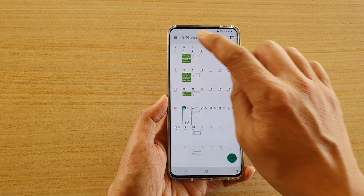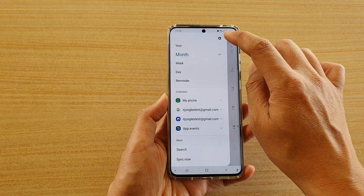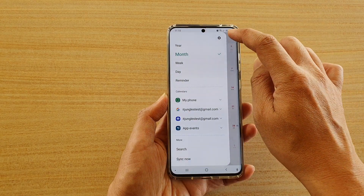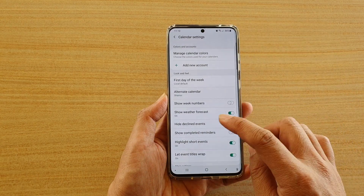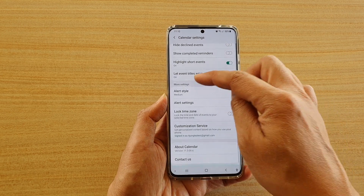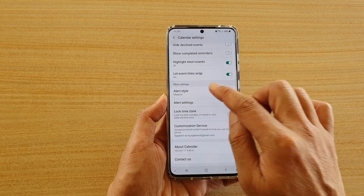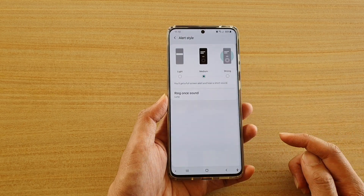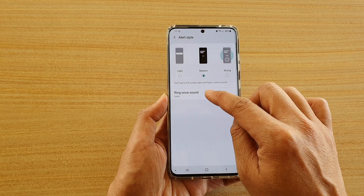Then we're going to tap on the menu key at the top left and then tap on the settings icon. Next, we're going to go down to the More Settings section and tap on Alert Style.